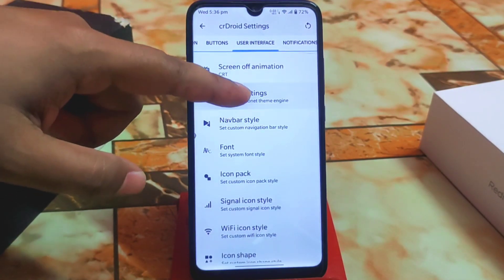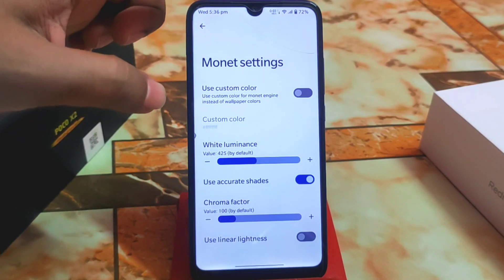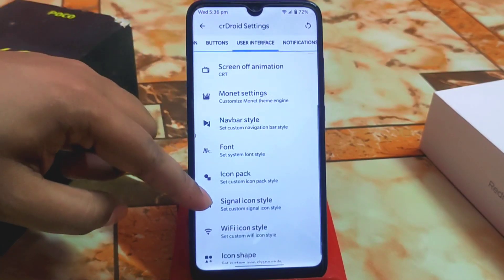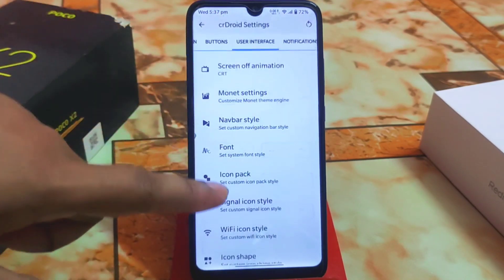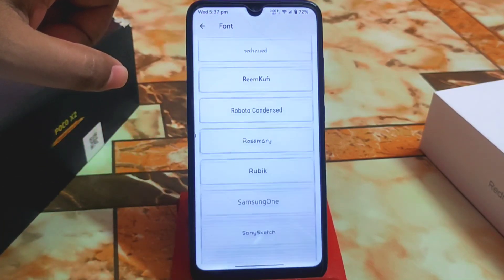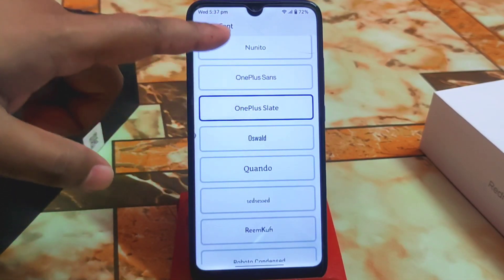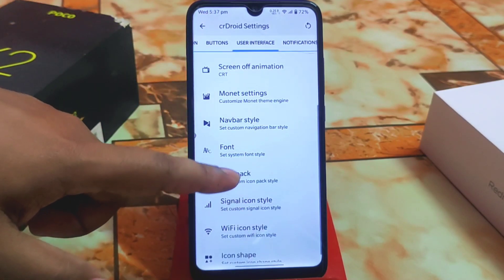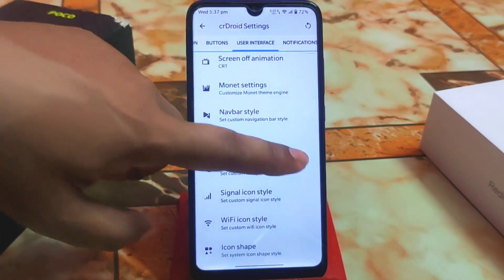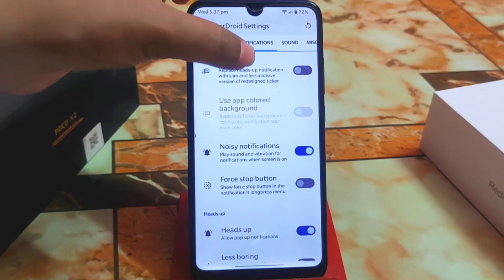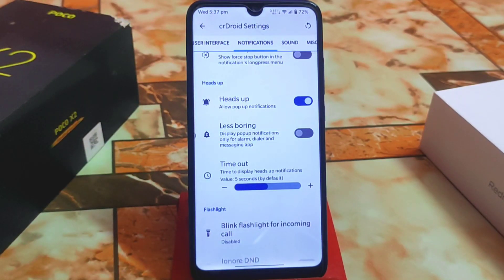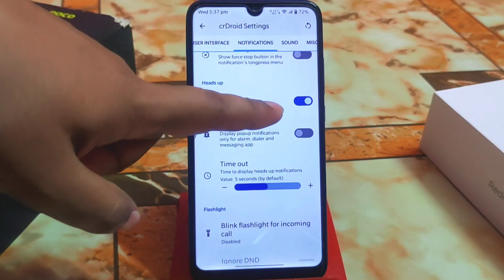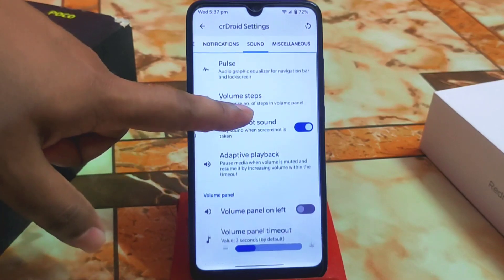Monitor settings allow custom color choices. Font collections and navigation bar styles are available — I'm using the OnePlus font right now. Icon packs are available as usual. For notifications, there's a heads-up redicker option and less boring display pop-up notifications, which can be limited to alarm, dialer, and messaging apps only.